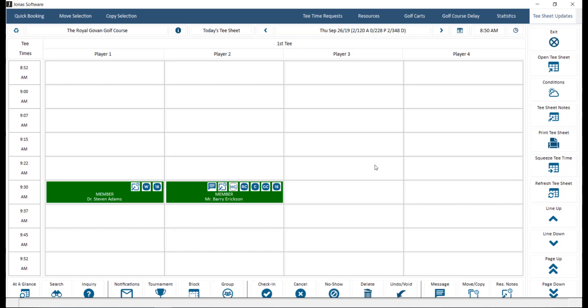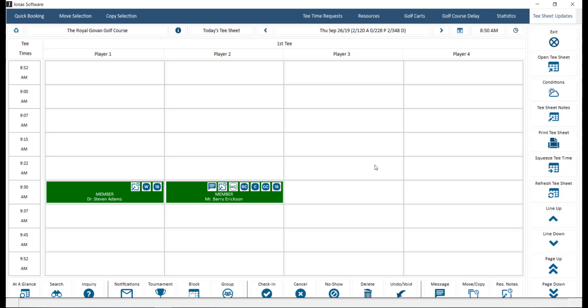Note that you must access the Tea Time Reservations module through Point of Sale in order to check players in if you charge for rounds played. The middle area of the screen that you see here is a grid view style which will list all the tea times on the left side of the screen, the player slots across the top, and blank slots as well as tea time reservations in the center. The style of the grid will be dependent on the tea sheet template being used.